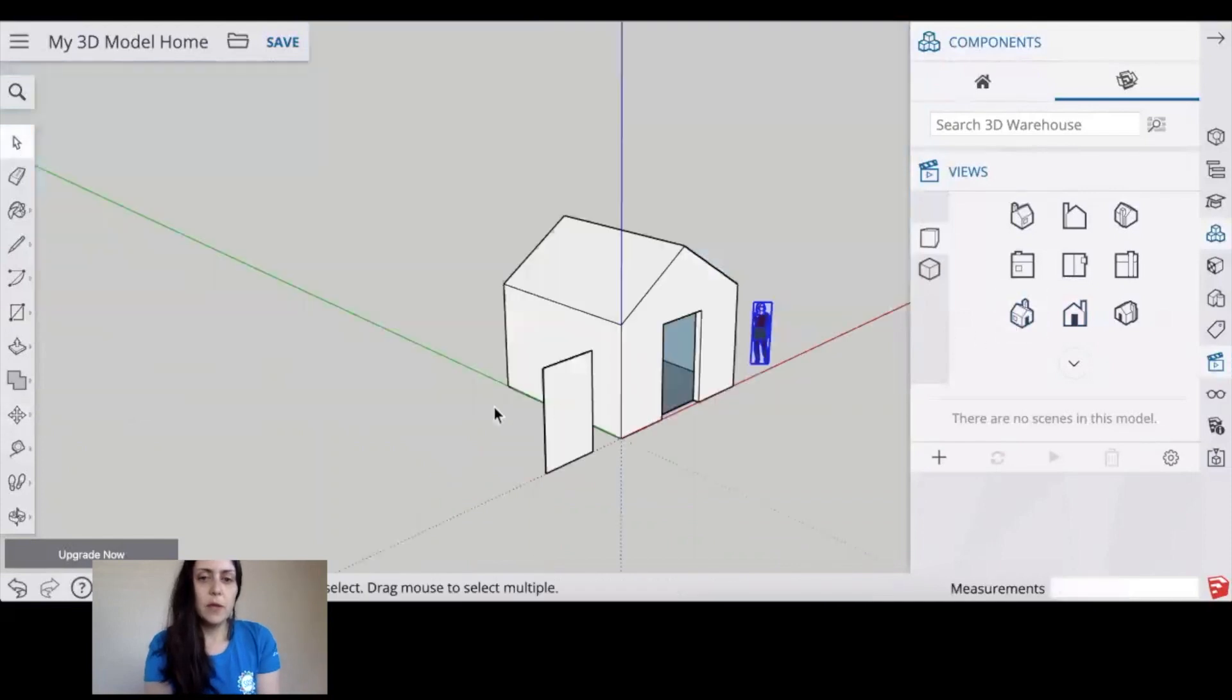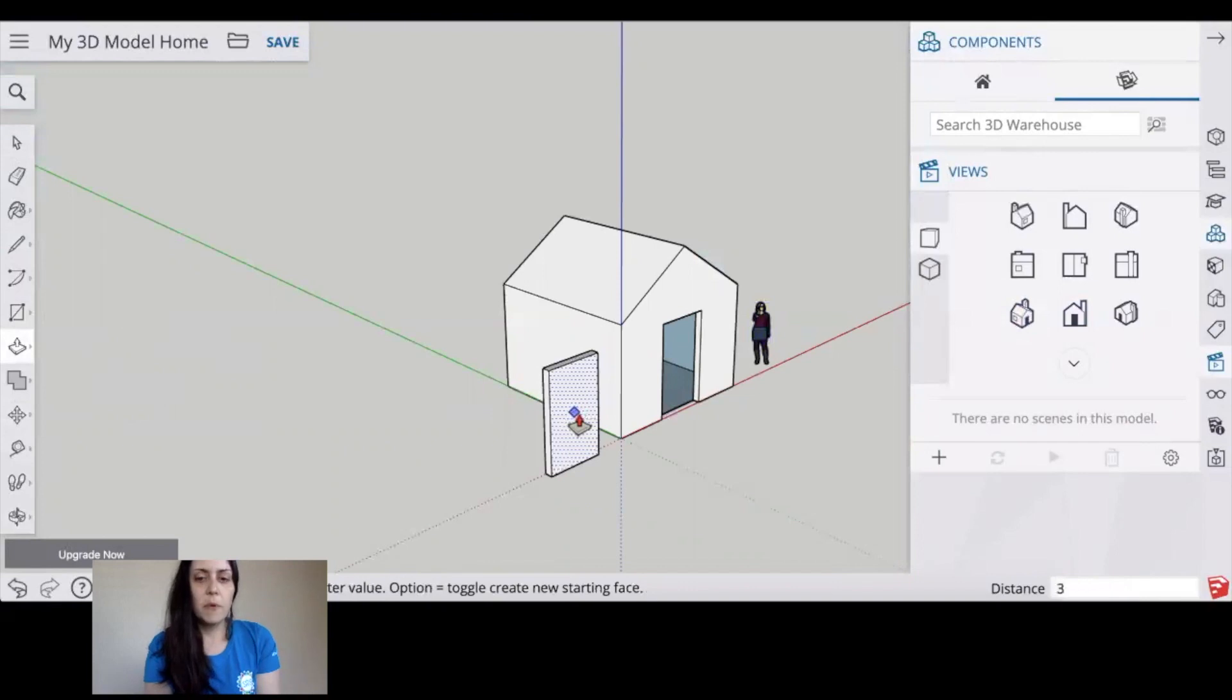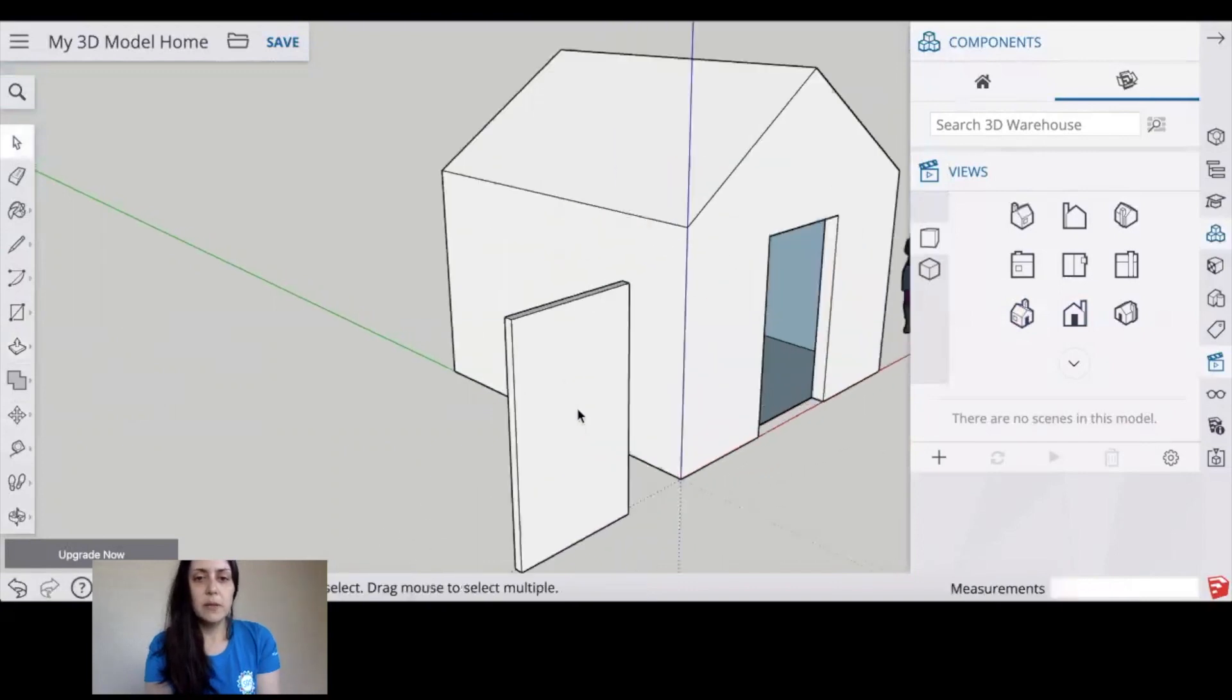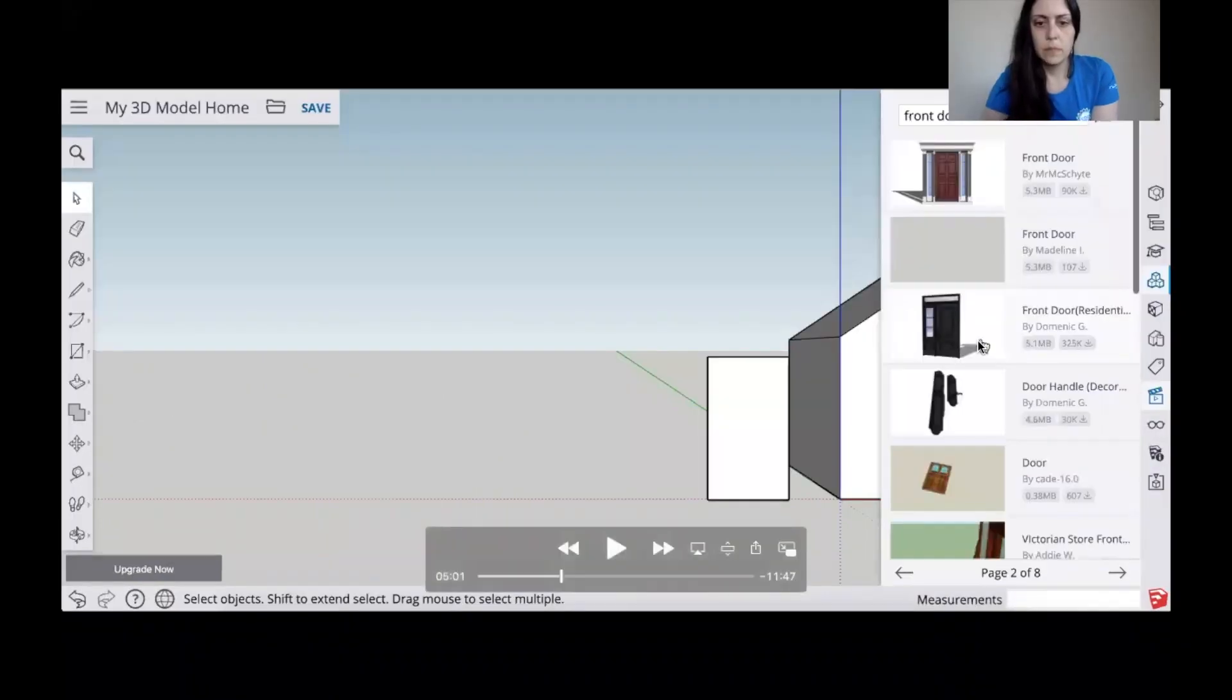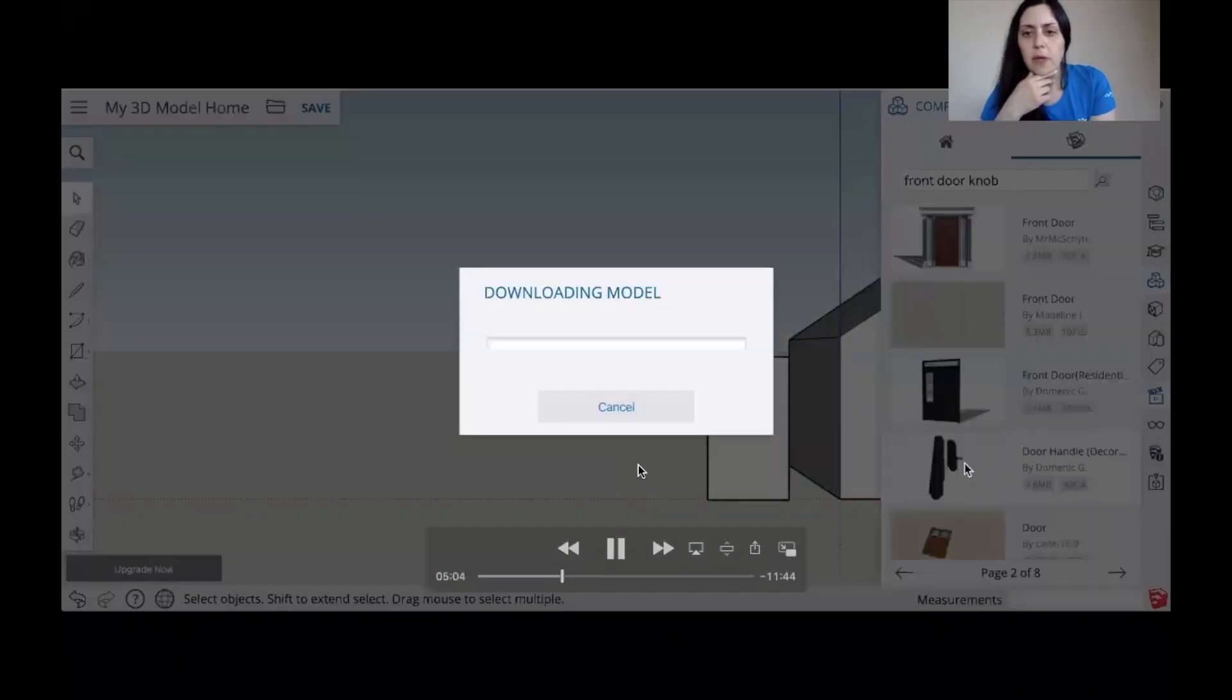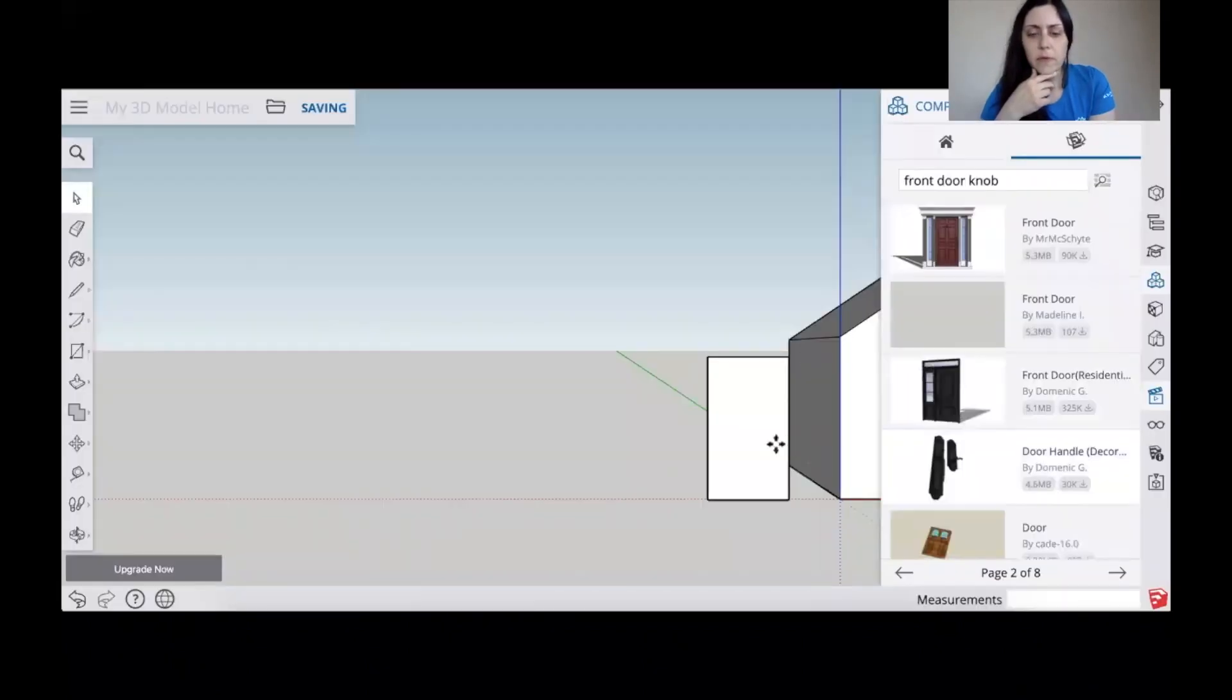Next I want to look at it in a perspective view so I want to add some thickness to my door. I'm going to grab the extrude tool, I'm going to type in three inches so now I have a three inch thick door. I'm going to go to my 3D warehouse and I'm going to find a doorknob for the front of my door.